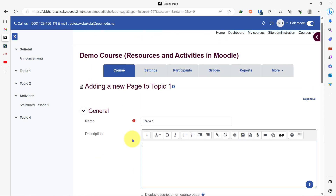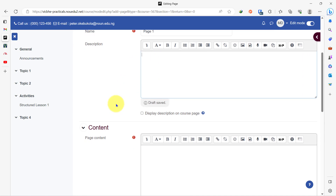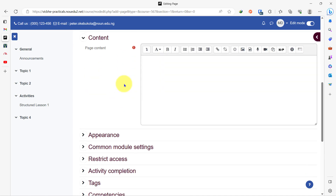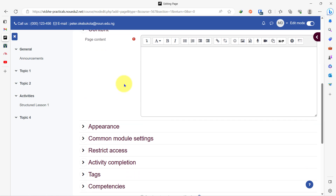I do not have anything to put in the description, so I'll come here to my page content. Assuming you have a course where you have a lot of video resources on YouTube that you want your students to watch, placing them on the course page will make your course page very long. But by the time you put these videos into pages, you will have a shorter course page, but your resources will still be well organized within your course page.